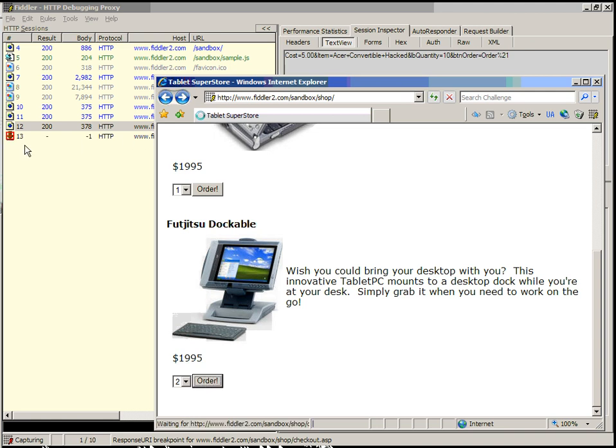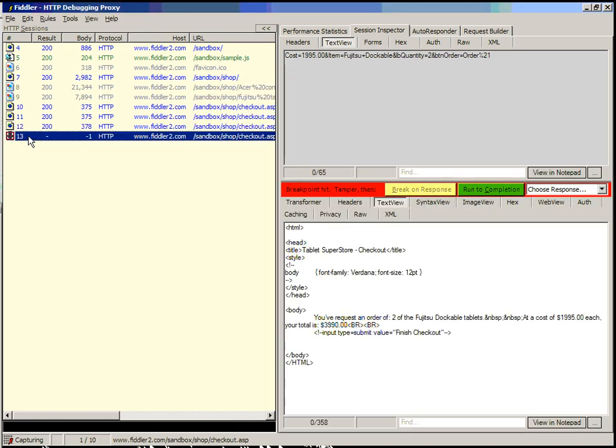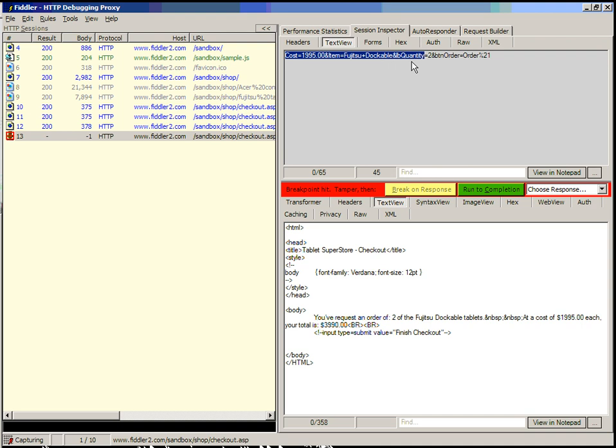Now in this case, you can see that we're broken on the response. This has already been sent to the server, so the cost of $19.95 and so forth has already been sent. But in this case, we're now broken on the response. So we can change the response here, where we can change the data such that we could say,